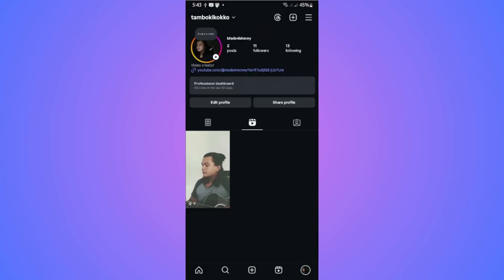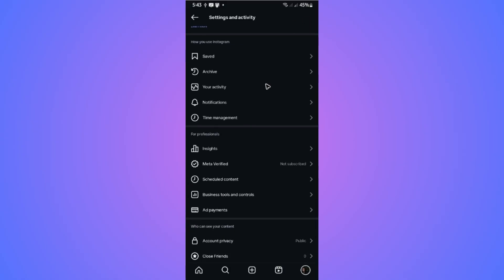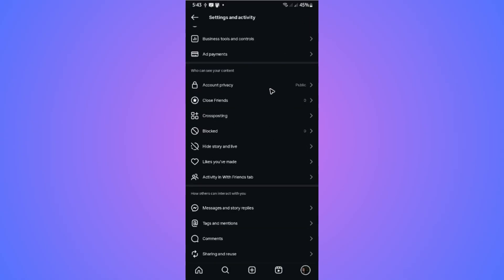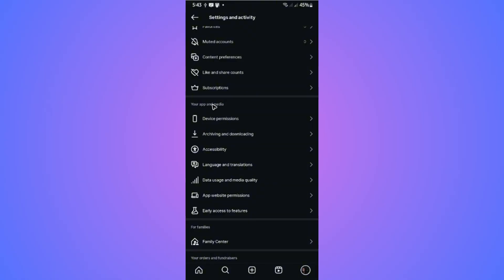Another way to do so, if you want this to be automatic in the future, just go ahead over to your profile. Now go to the top right and tap on the three horizontal lines. In here, go ahead and scroll all the way down until you find the section 'Your App and Media,' then tap on archiving and downloading.